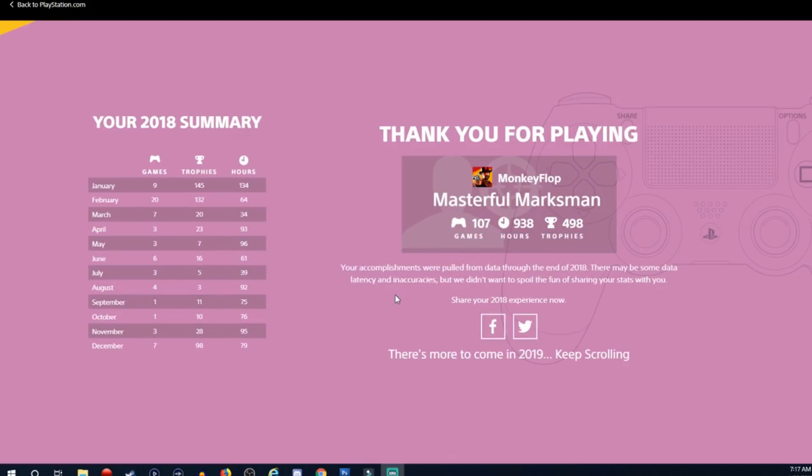But anyways, these are my stats according to PlayStation. I'm going to start keeping a track of my own stats and see what my accomplishments are. But I'd love to know your guys's stats in those comments down below.